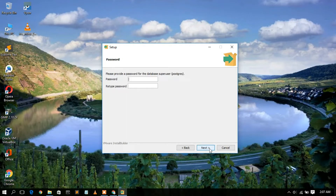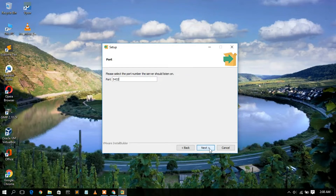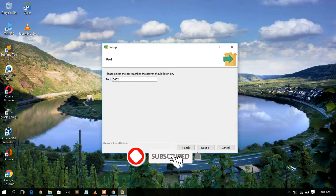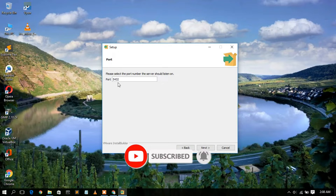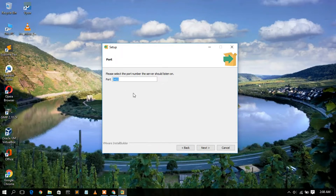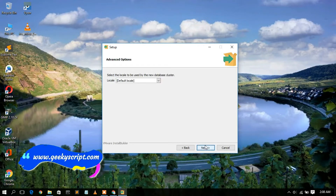Here you need to give a password — set it as per your wish. Retype your password and click Next. This is your port number: 5432. This is very important — you need to remember this port number for programming. Click Next.